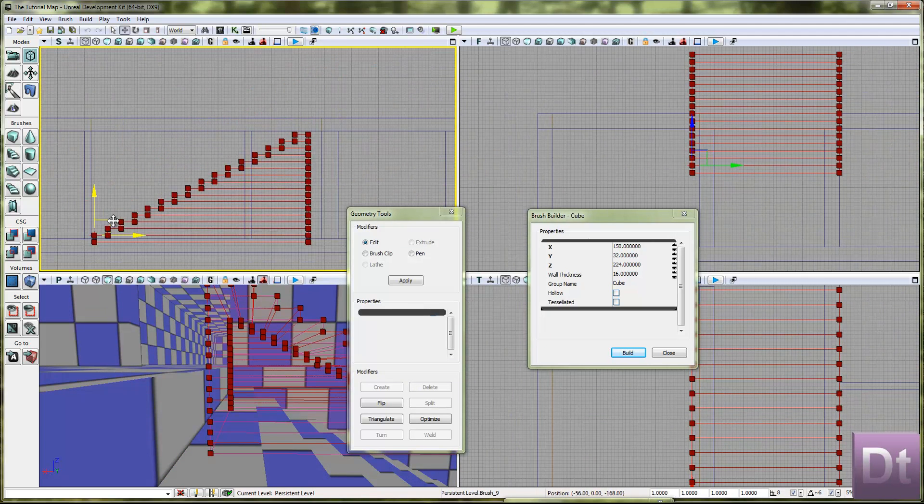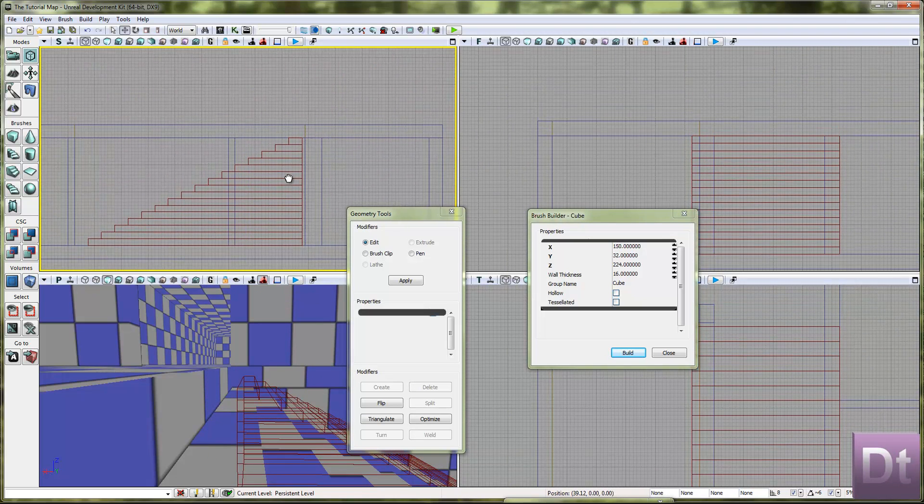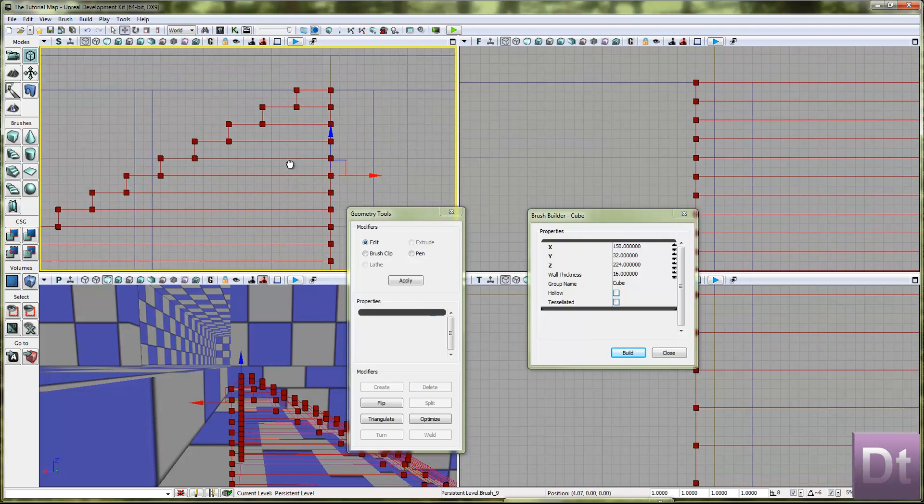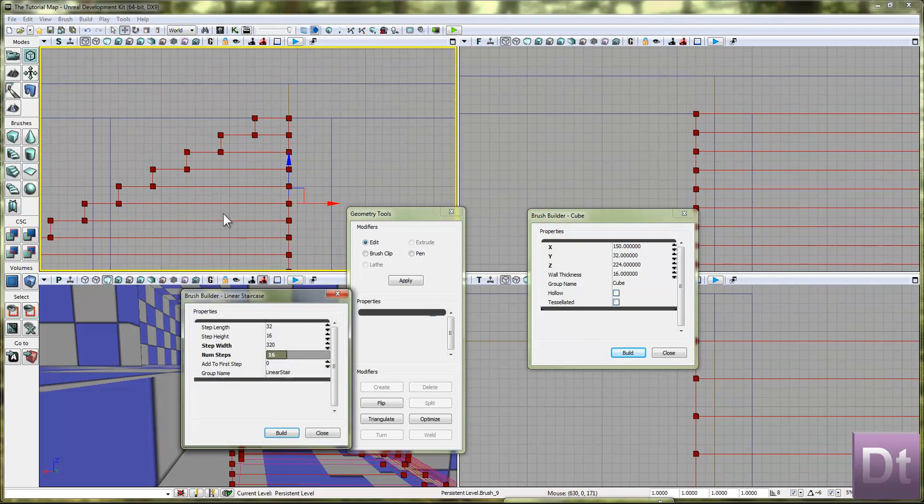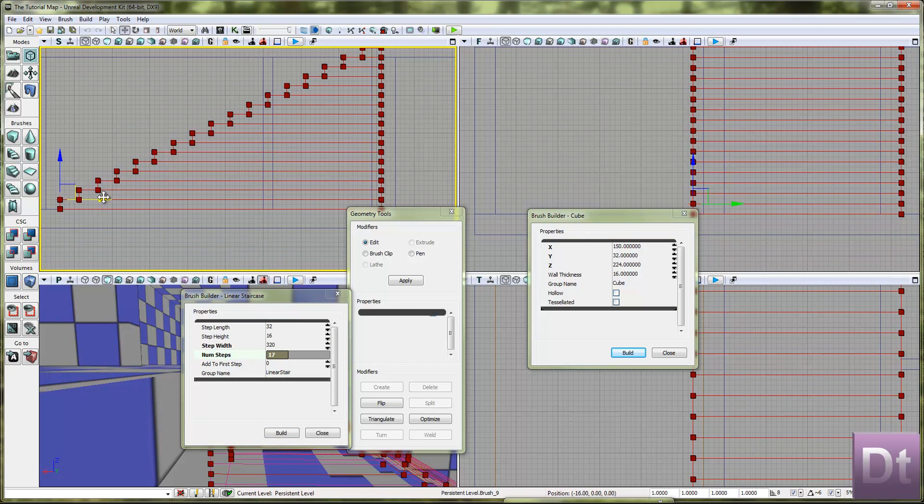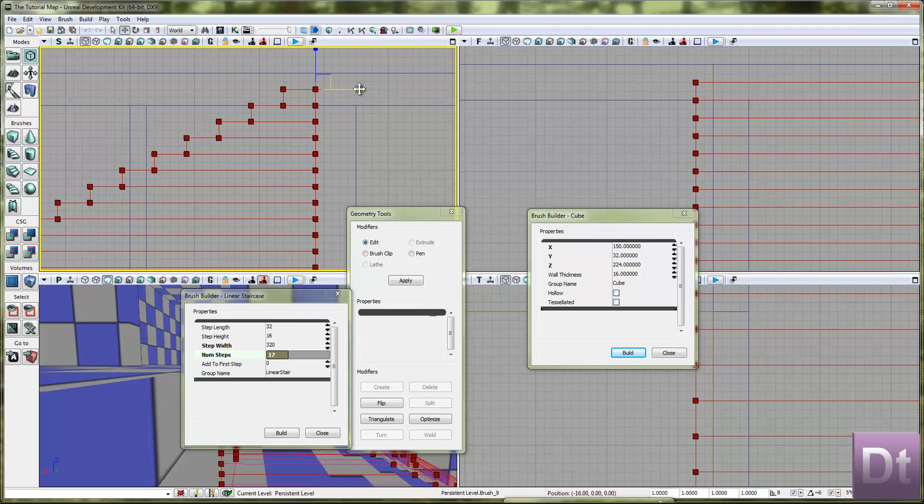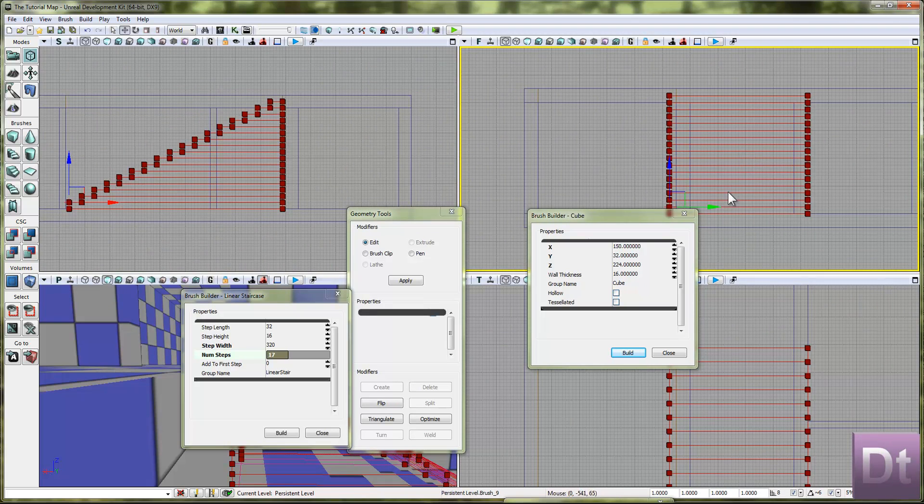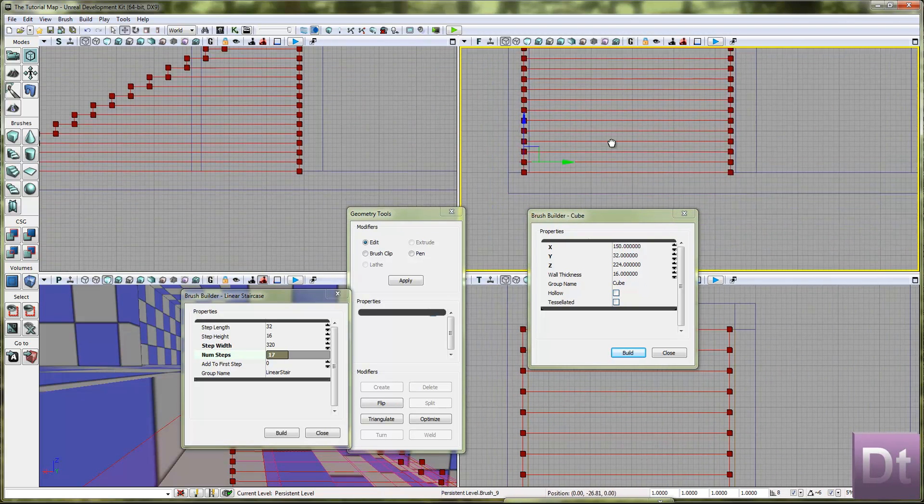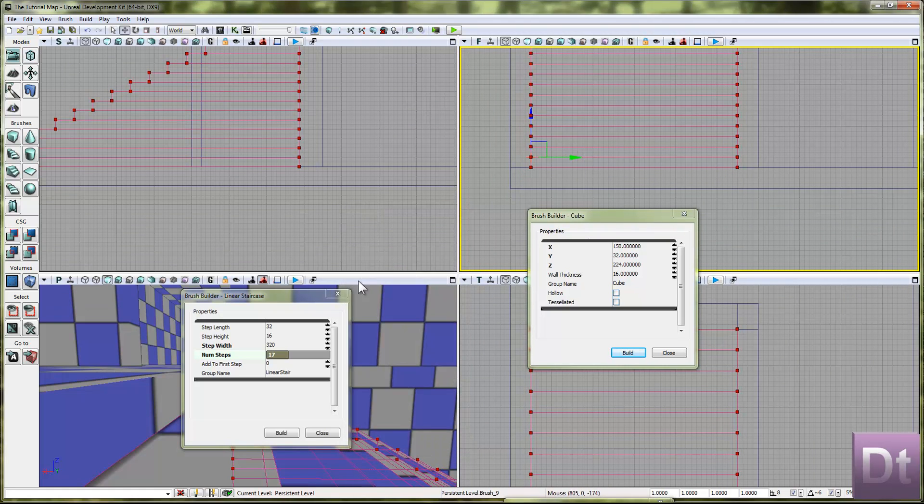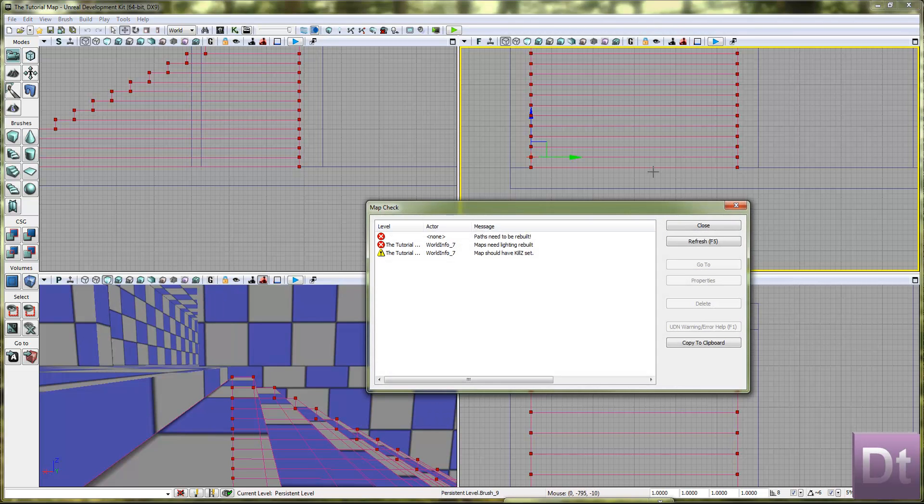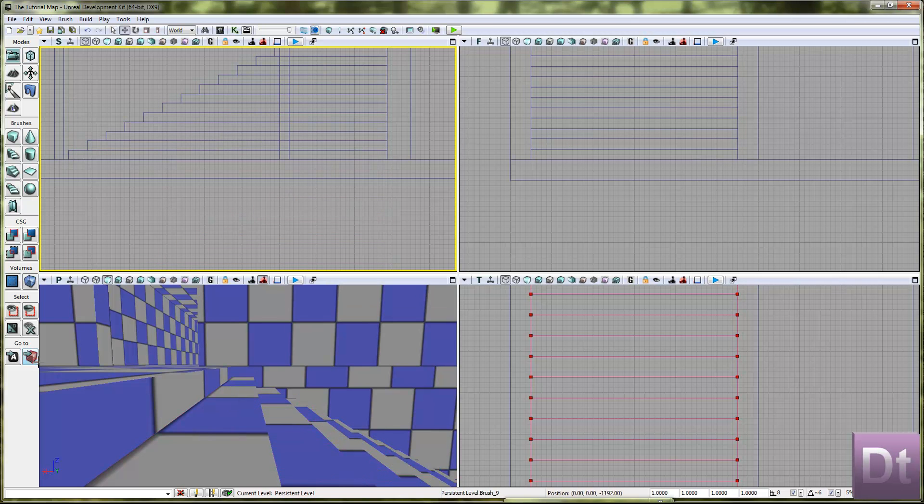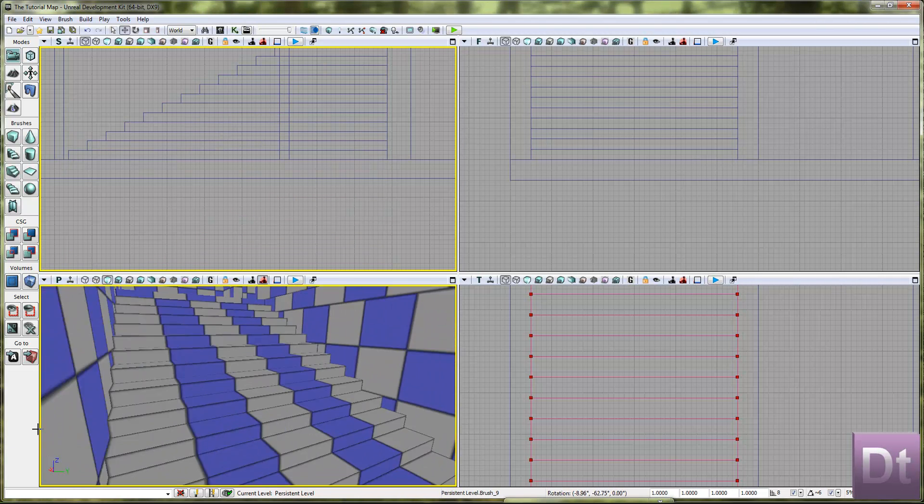And if you haven't closed and opened UDK since this, then you won't have to change the values back. Right click on the linear staircase and just add 17 steps like we had before. And bring it back. So now you had it in the right place. Of course. Then rebuild the geometry. Get rid of that so we can't see anything there. I think we've done pretty well.